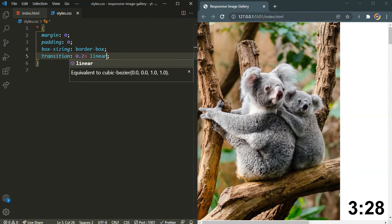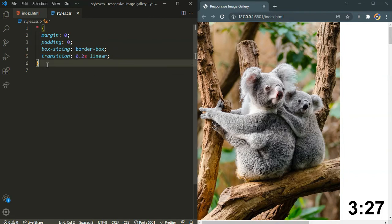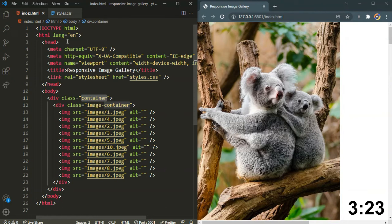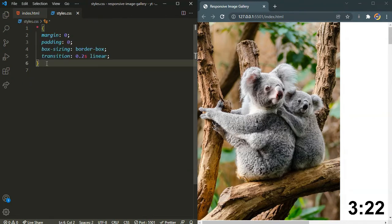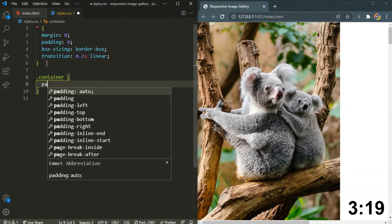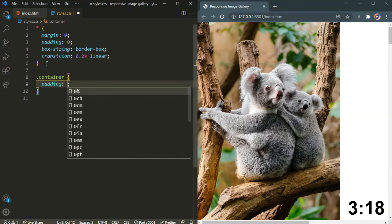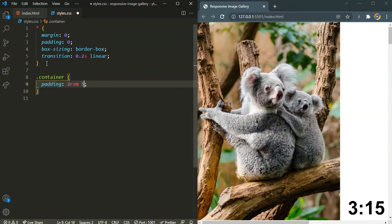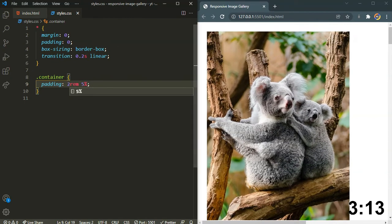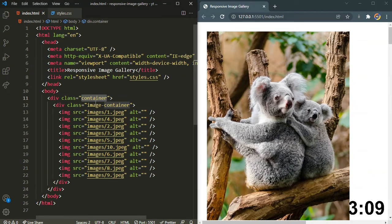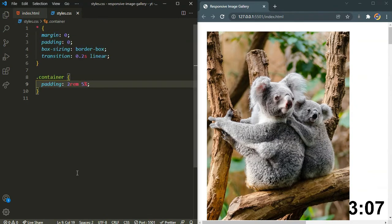Now let's select the container here. For the container I will be adding some padding: 2 rem to the top and bottom and 5 percent to the left and right. There we go.